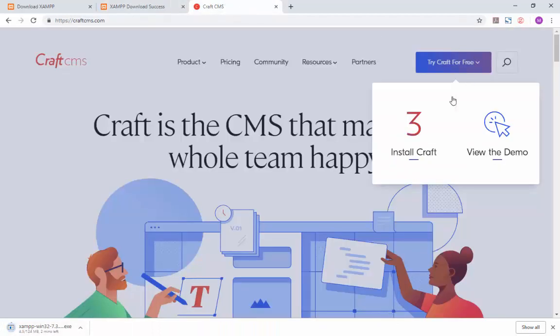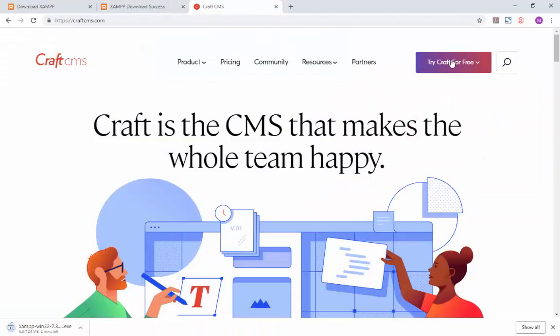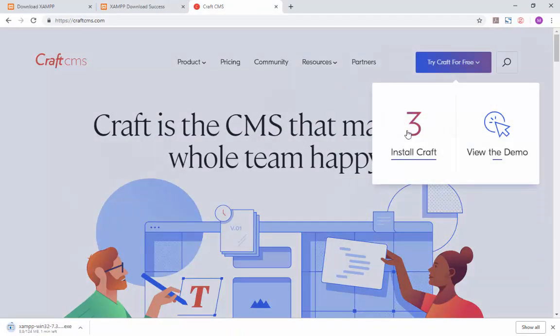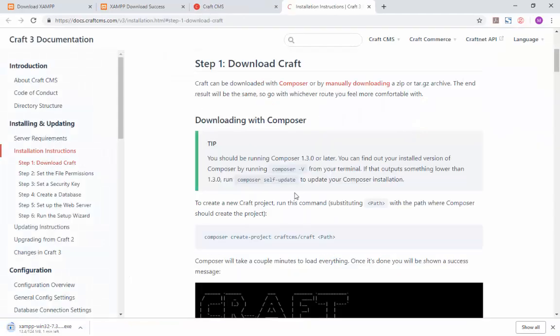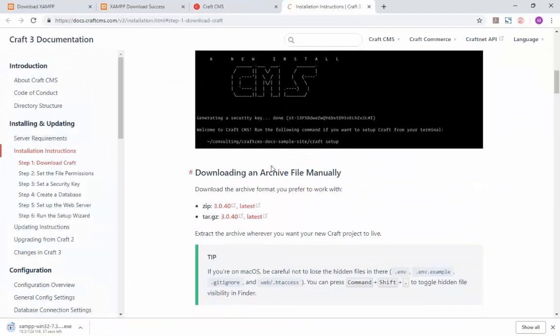Next, go to CraftCMS website and click on Try Craft for free to install the latest version of Craft. Scroll down and click on latest link to download a zip file of Craft.